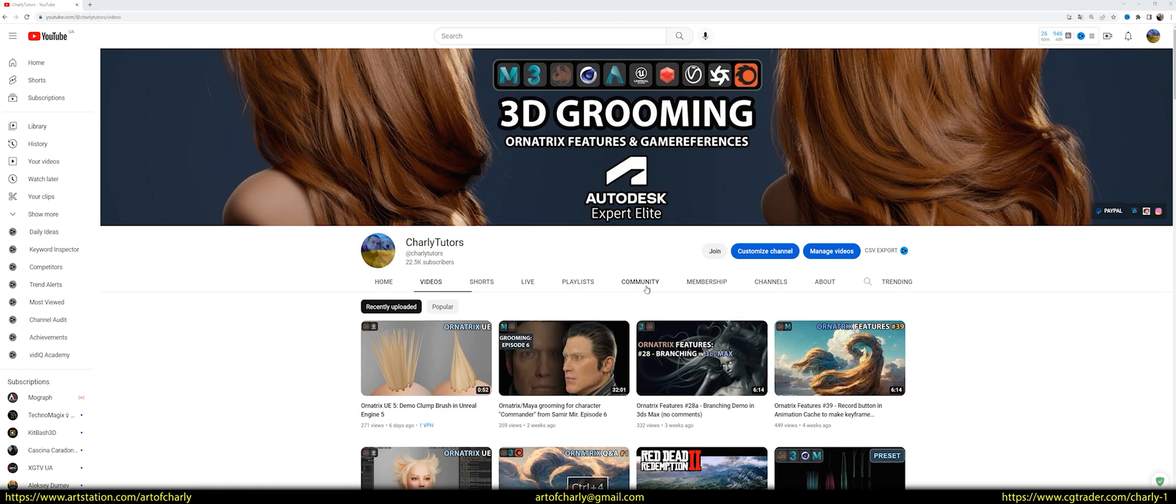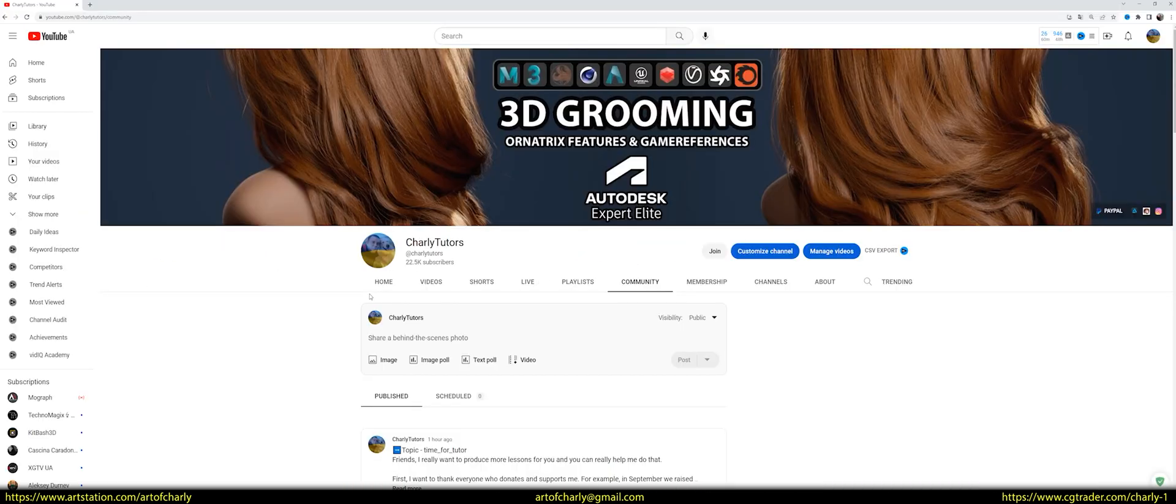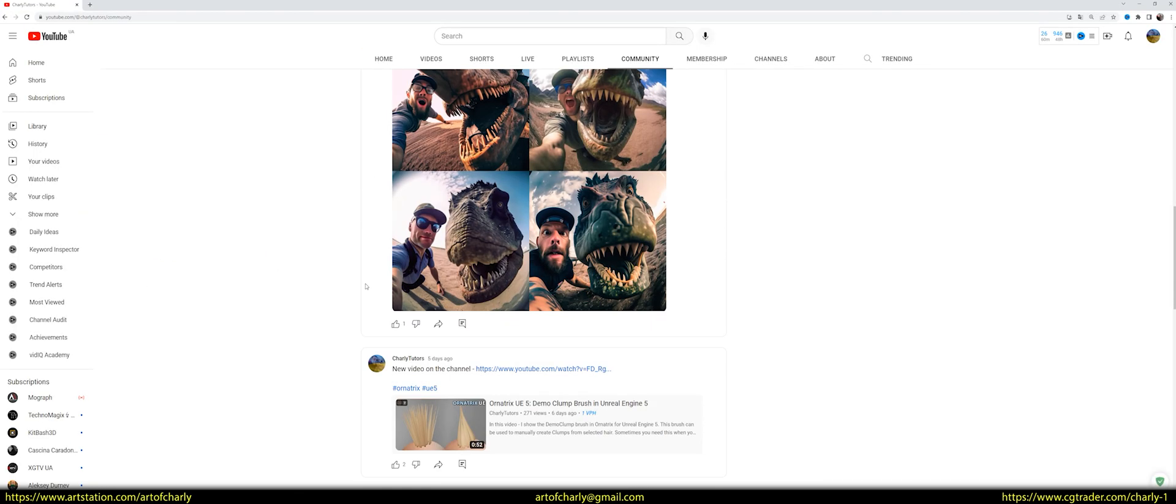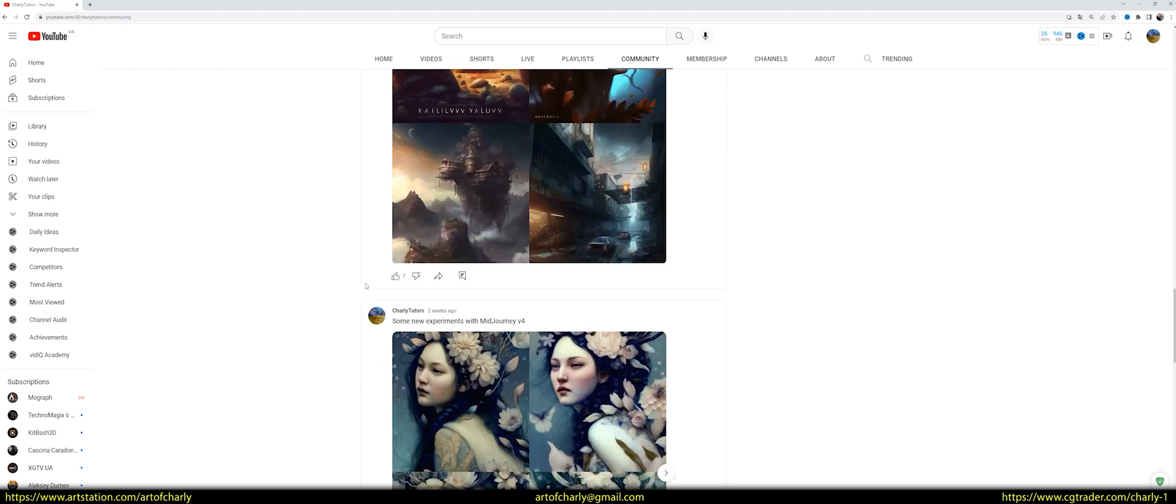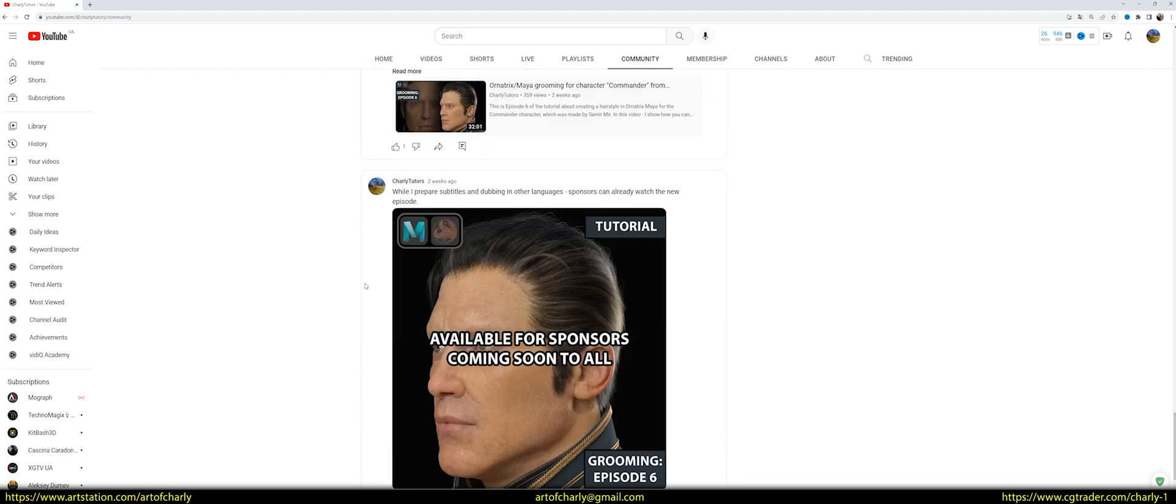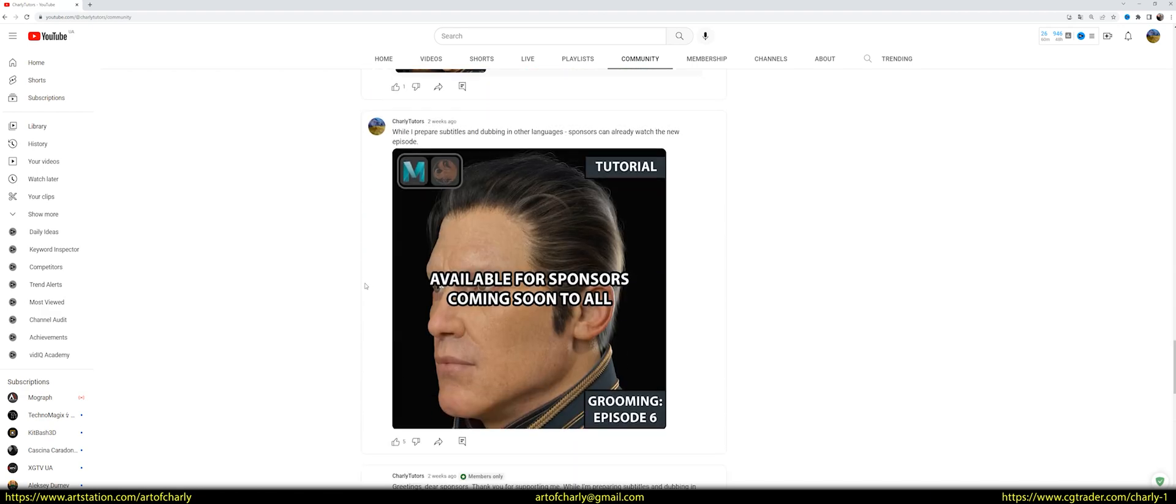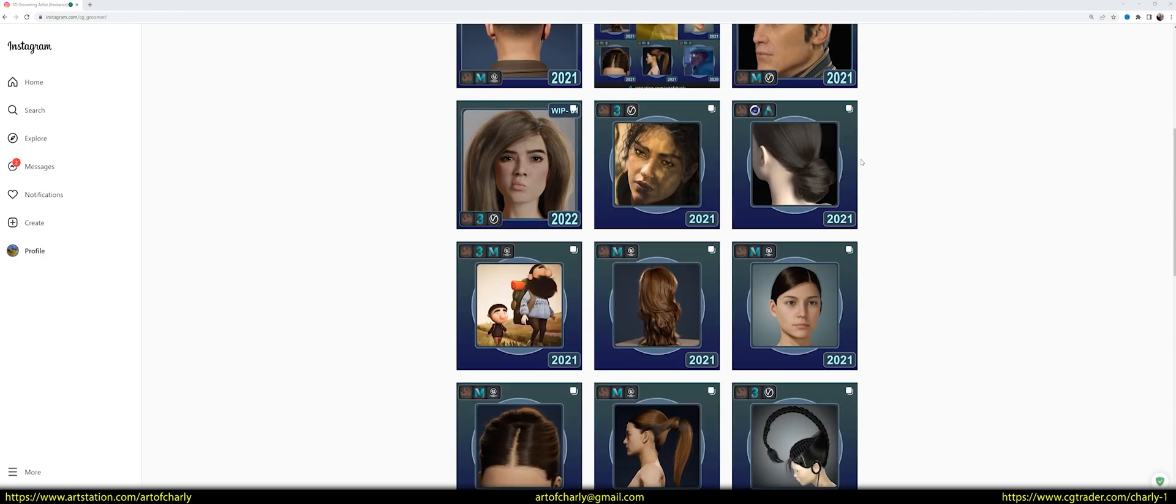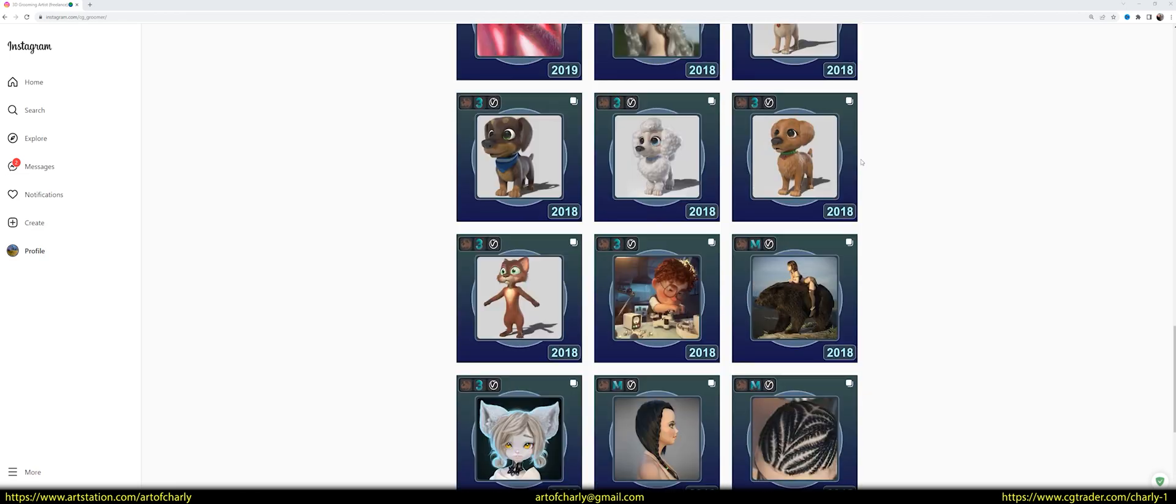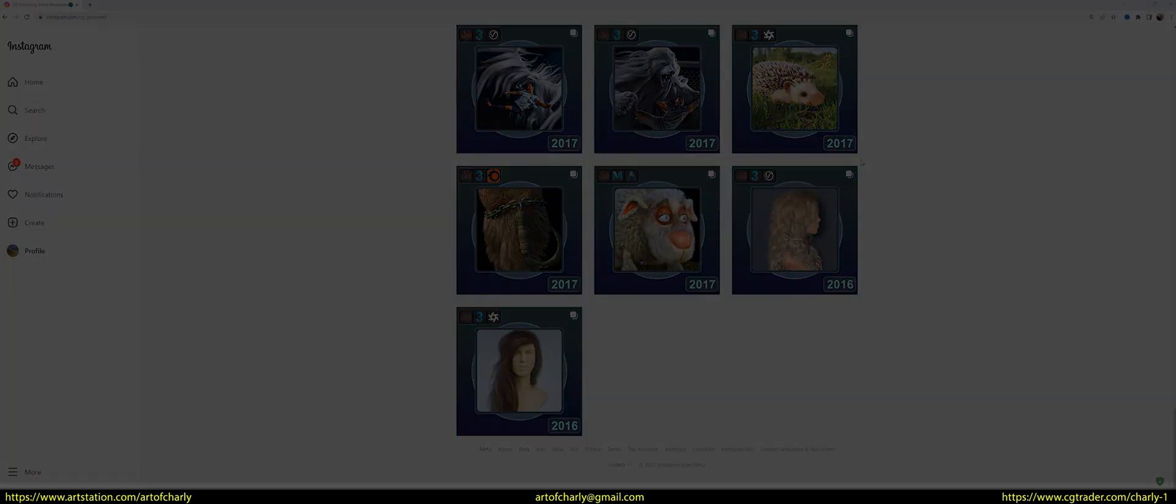Also, don't forget to check out the YouTube community, as I share there all kinds of news, uploading answers to questions, talking about the time spent on lessons, and so on. And of course, don't forget about my Instagram, where I upload all my work and work in progress.